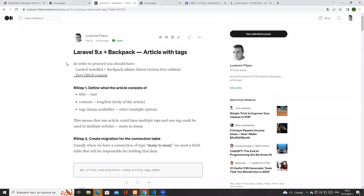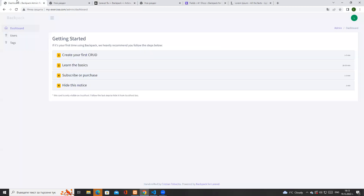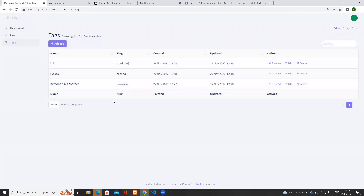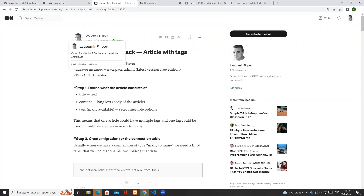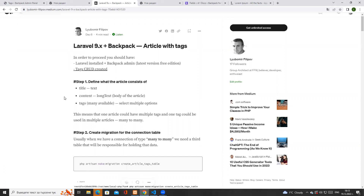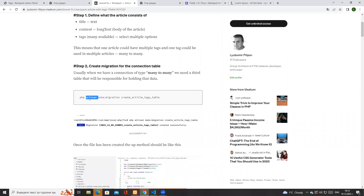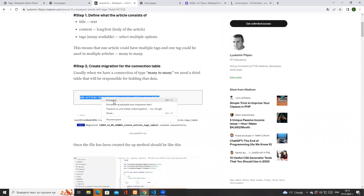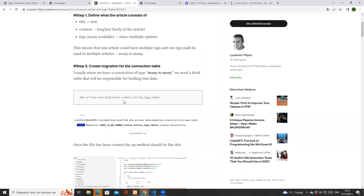Hello guys and welcome to the next part of our tutorials. This is regarding creating articles with tags. Last time we created the tags and built a full CRUD for tags, and now the next thing on the table is to create the articles themselves. Before creating the articles, we need to make sure there is a place to make the connection between the articles and the tags.